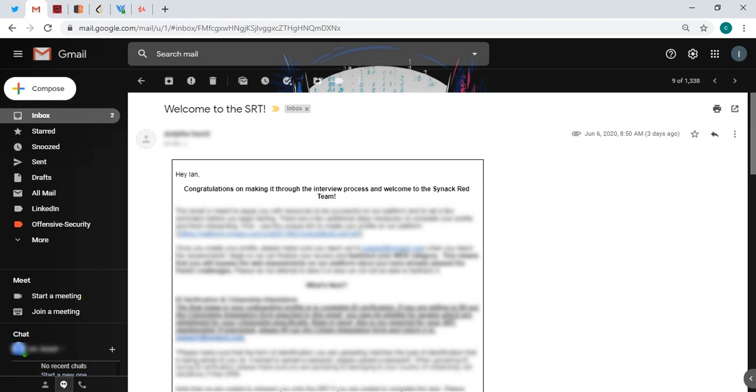The background check after that, as long as you have all the documents they asked, it will be easy also. Then here, if you manage to do everything you get this congratulatory email from Sinak. And to be honest I waited two years to be part of the Sinak Red Team.